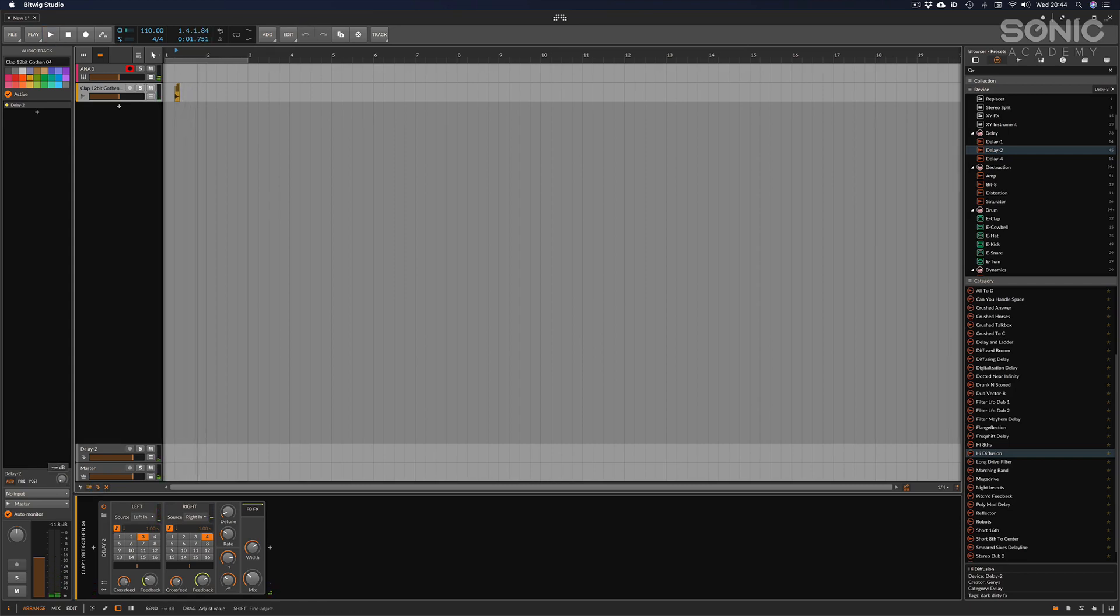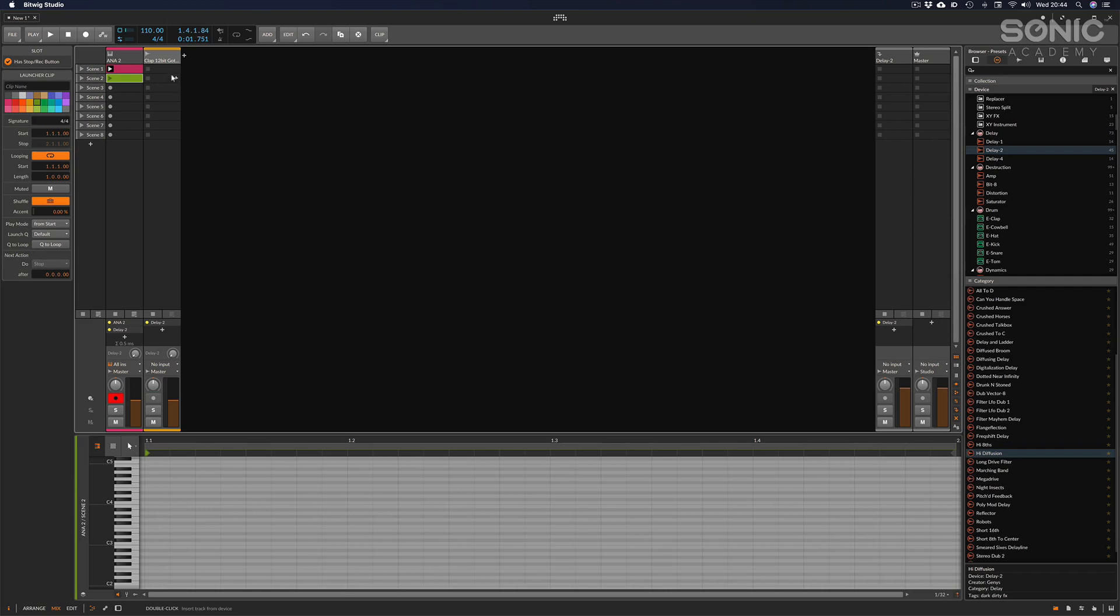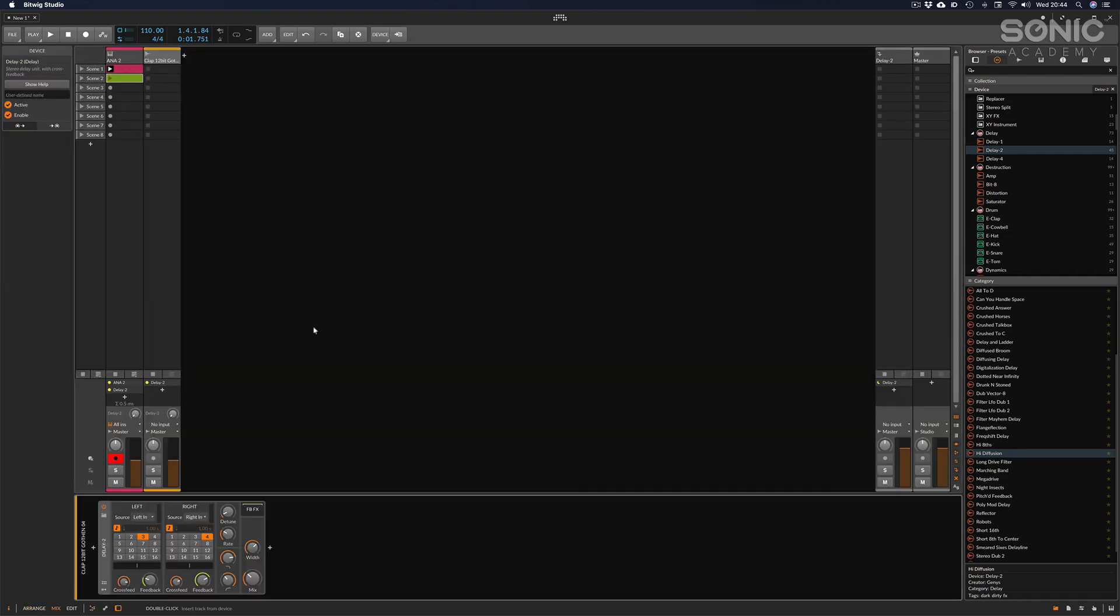And then finally we have the mixer section. Again going back to the clip launcher, I'm using the tab button to go between these two arrangement and clip launcher screens. And then I can press D on my keyboard to show devices.